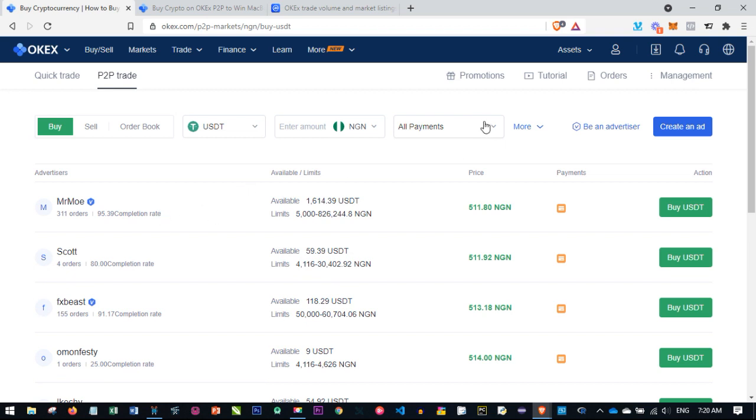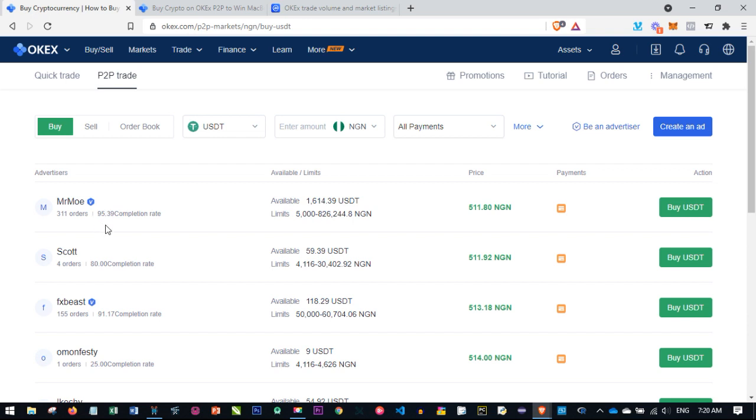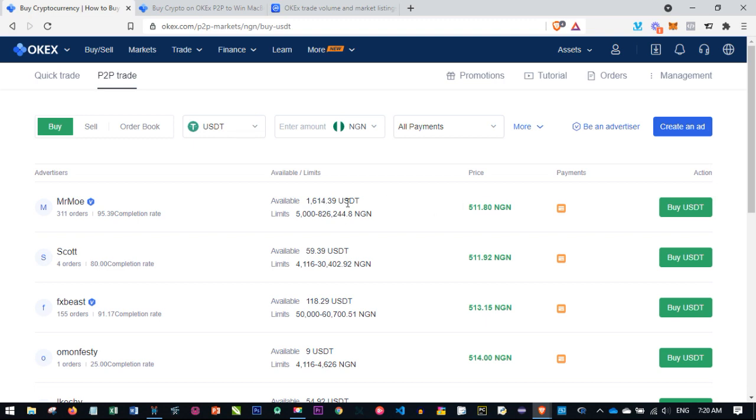I'm in Nigeria, so I'll select NGN, which stands for Nigerian Naira. Then All Payment Method—I'm going to use that, but majorly what you see is bank transfer. Here I have this particular person who has carried out 311 orders with a credibility score of about 95.3%. They have over 1,600 USDT, and the limit they're ready to sell is 5,000 to 826,000 Naira.